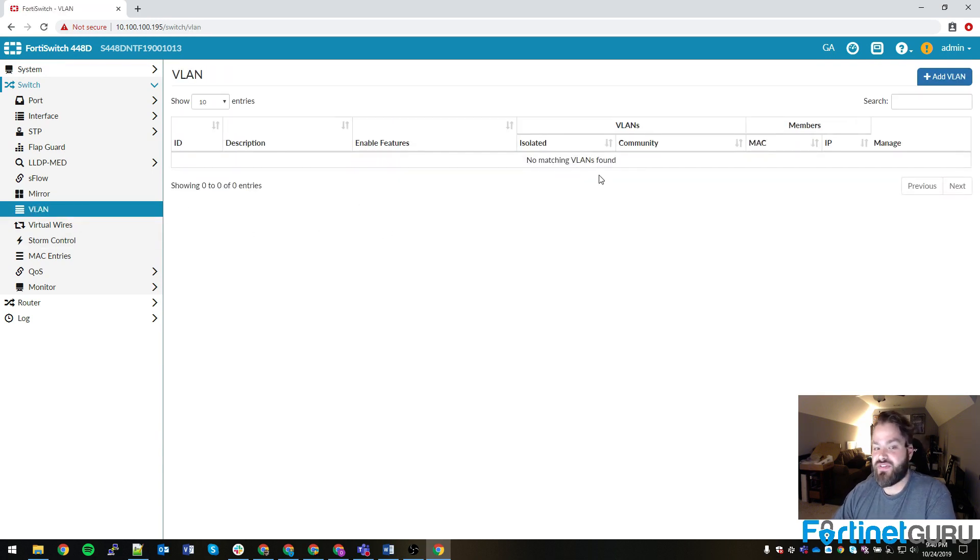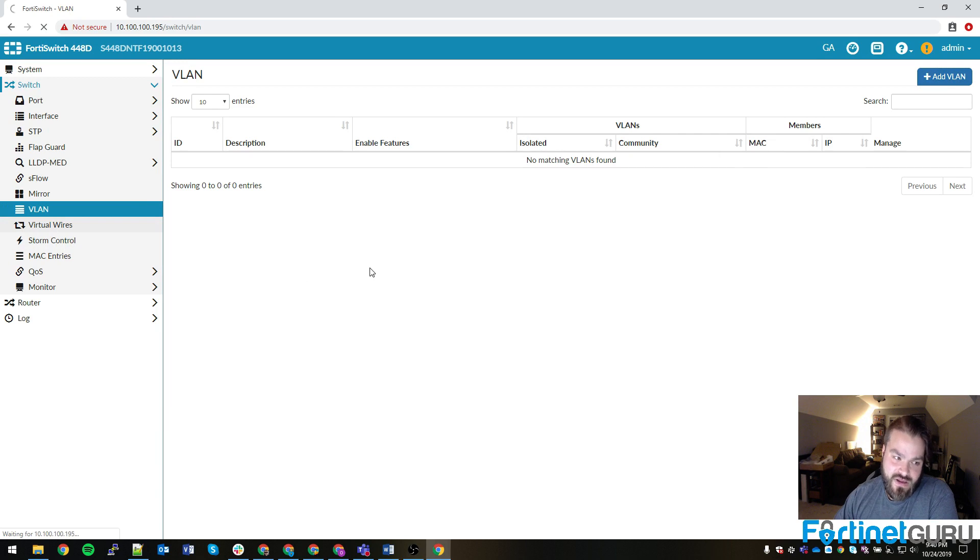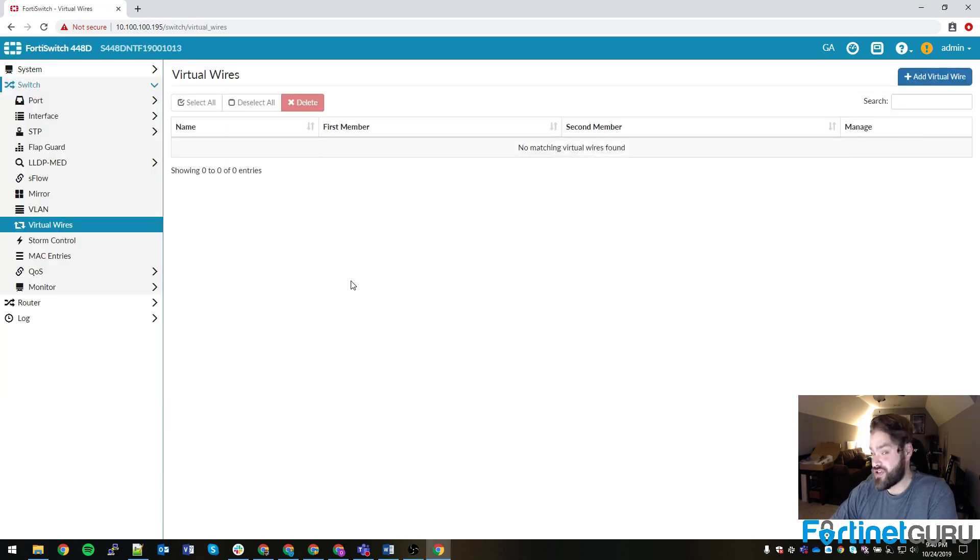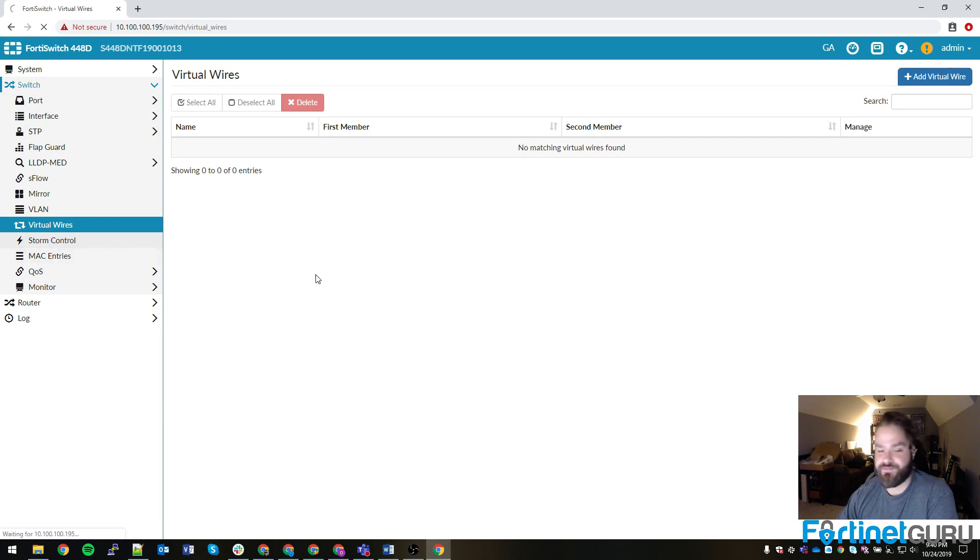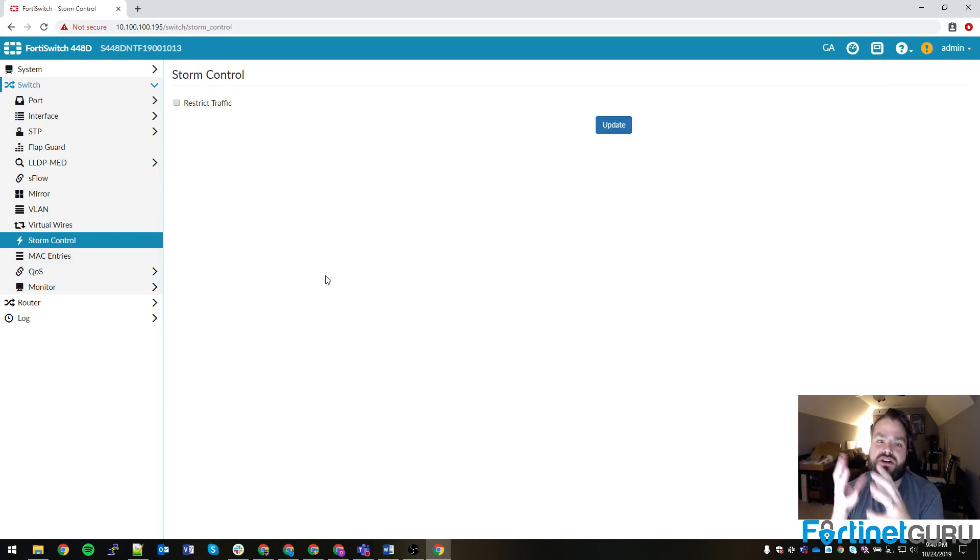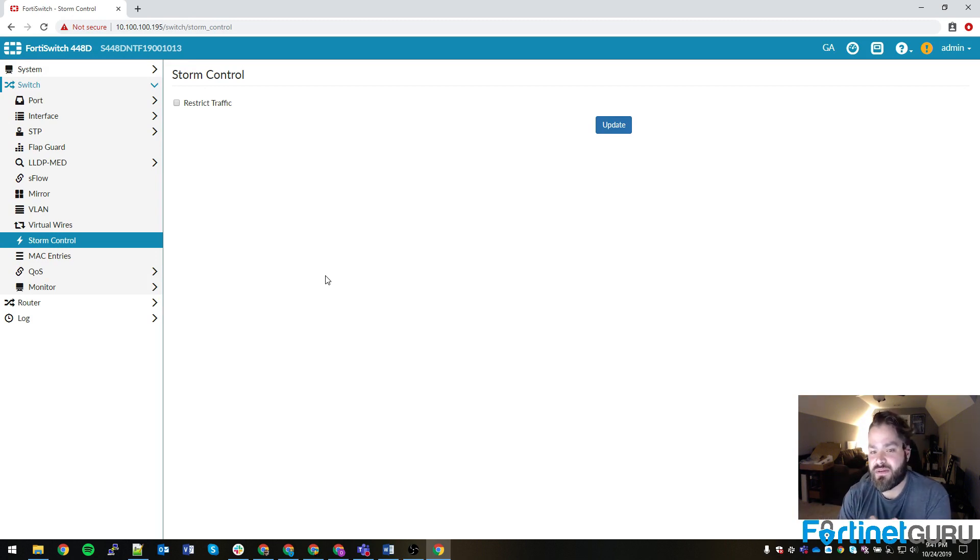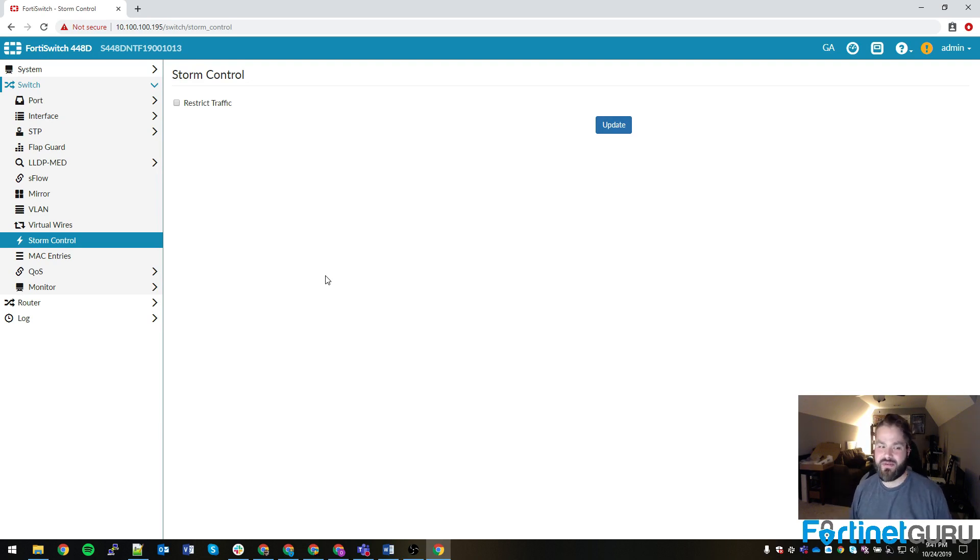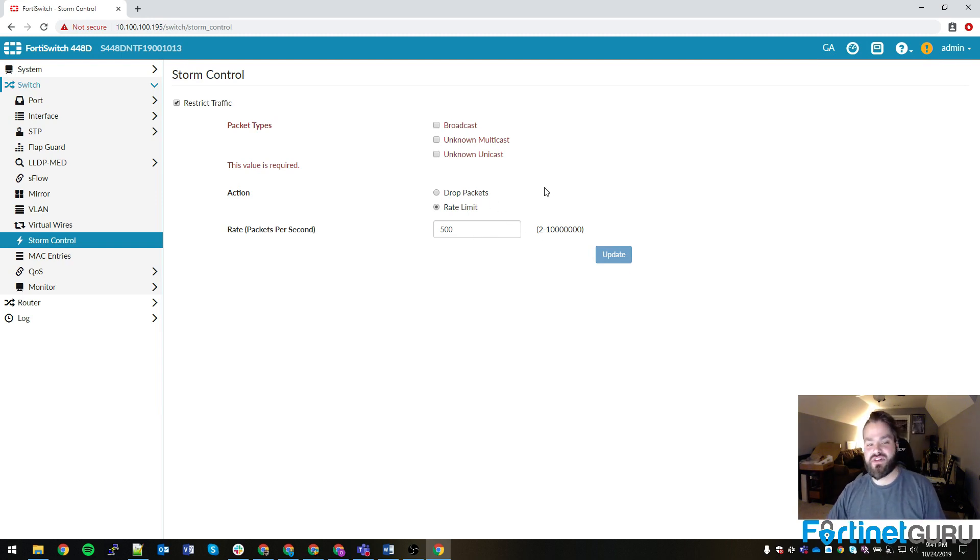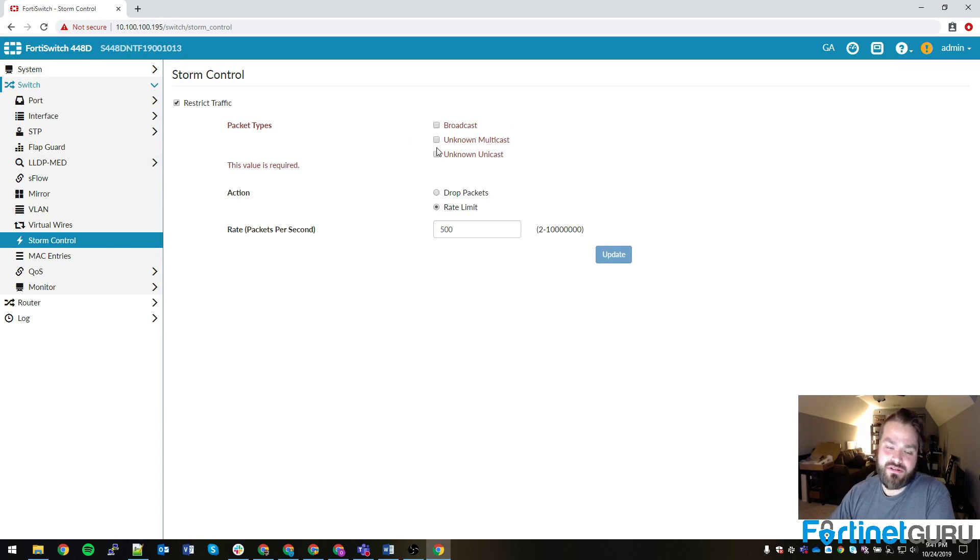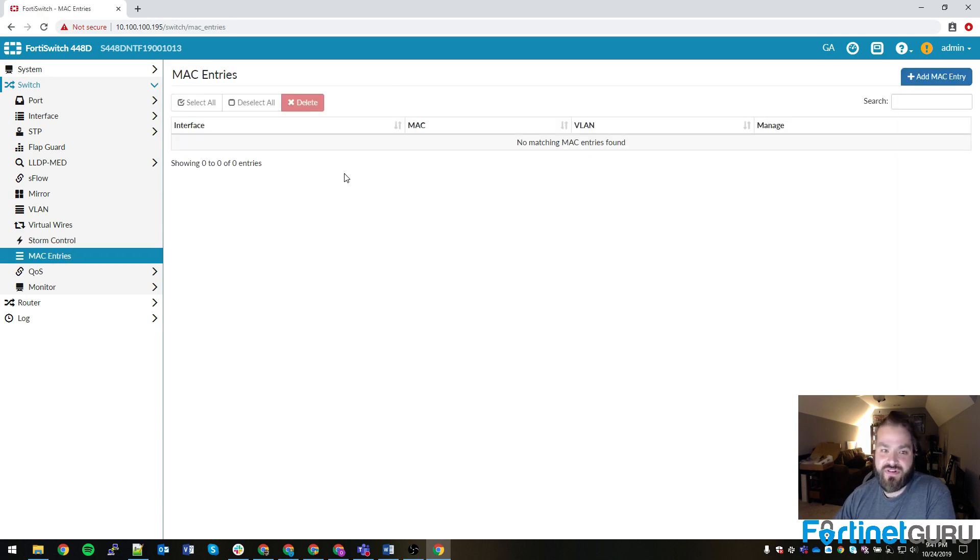VLAN, this is where you actually configure your VLANs and the various things that are accessible on it. Virtual wires, just like on a FortiGate, you're able to pair two ports together and make it a virtual wire. Very good for kind of man-in-the-middling things. Storm control. Storm control gives you the ability to restrict traffic for broadcast, multicast, and unicast. And basically what that does is if you have a large network that's a flat subnet, and there's a lot of broadcast traffic, or maybe there's a lot of multicast traffic just trying to go all over the place, you can enable this and actually tell it to drop or rate limit, depending on what you prefer, the various types of traffic that tend to cause issues. So we'll go into bigger detail on that. MAC entries, you can actually assign MAC entries to various interfaces and VLANs.